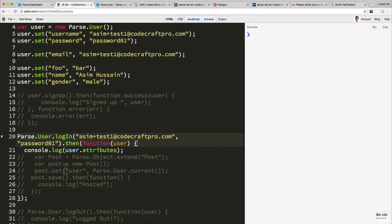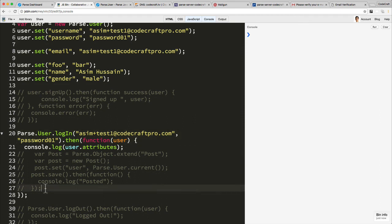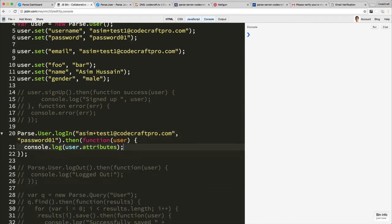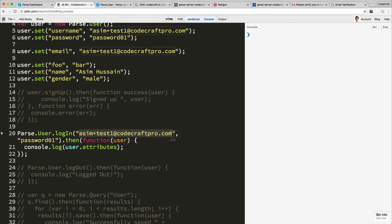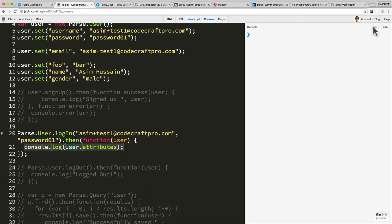What I've done now - let me just kill that just so it's clearer - so now I'm just doing Parse user login. This is the new user, the user that has the email verified. And then I'm just going to log the attributes. So let's just run that.